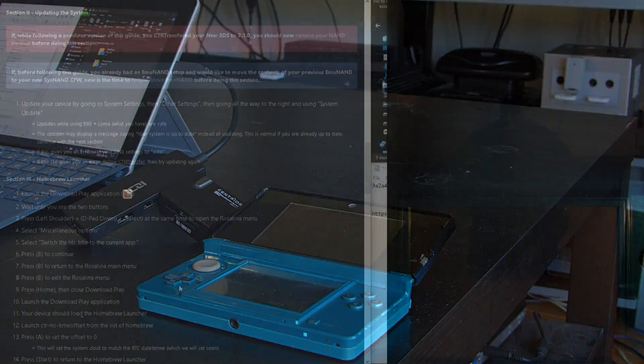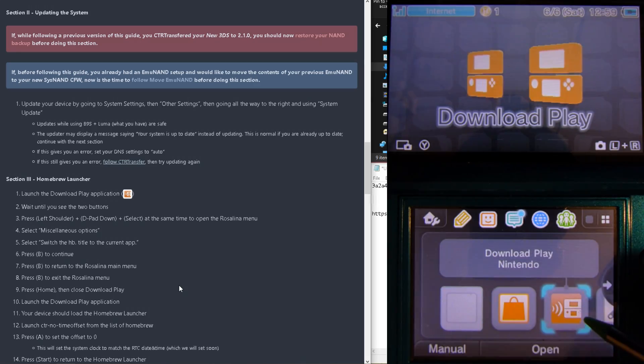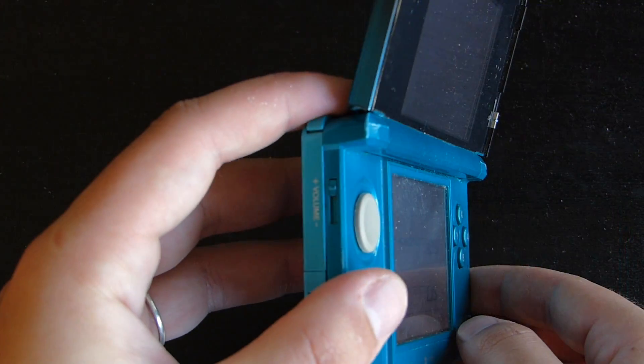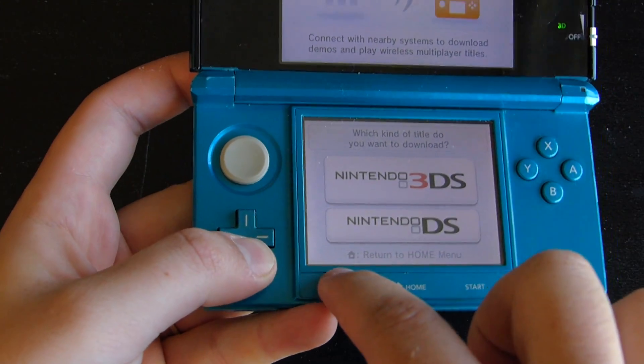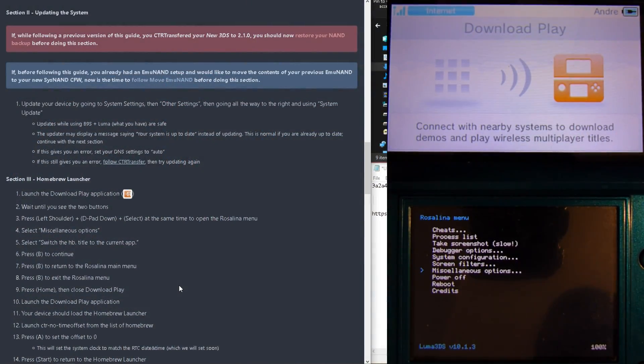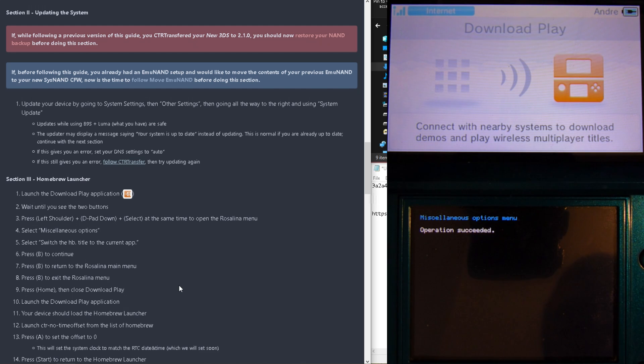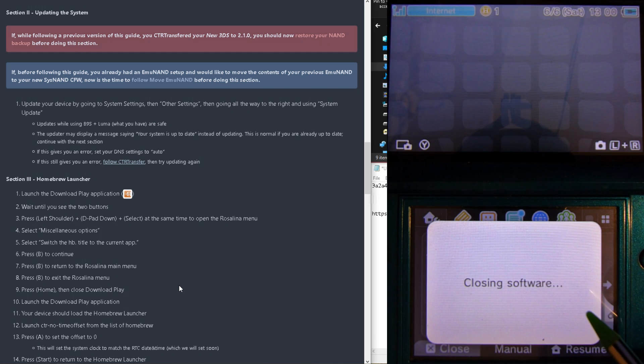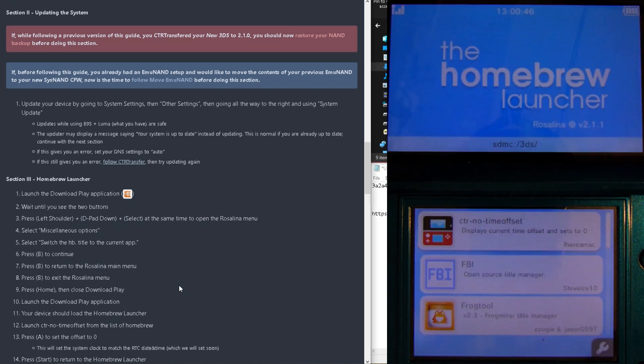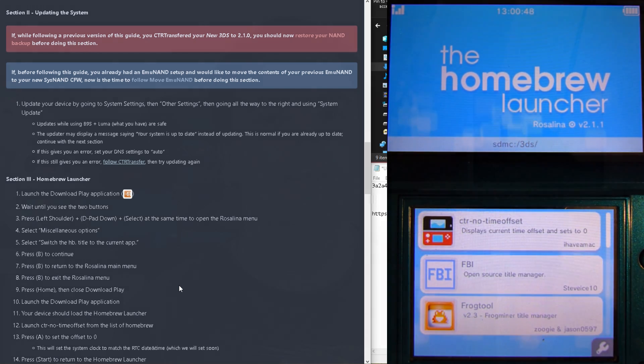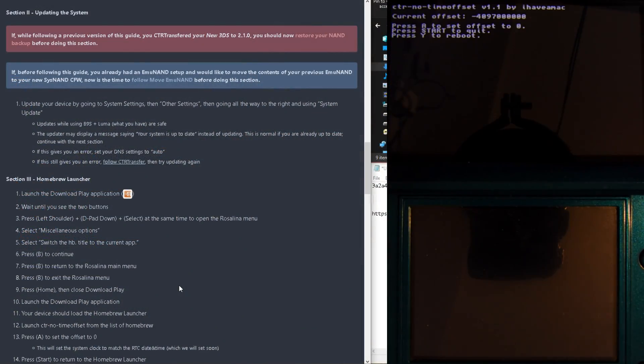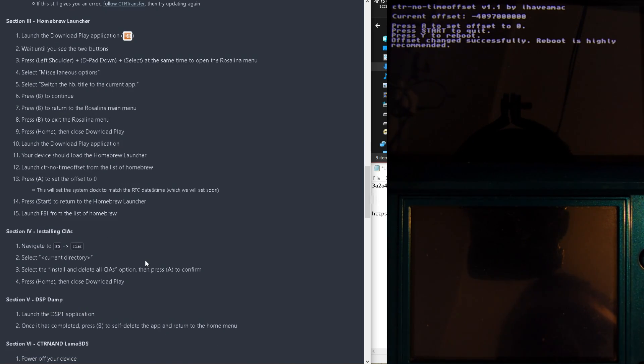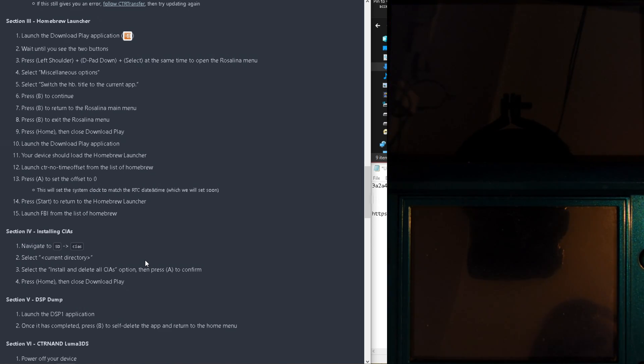We're now going to launch the DS Download Play application, and press and hold the left shoulder button down and select buttons at the same time to launch the Rosalina menu. Select Miscellaneous Options, then switch HB Title to Current App. Back out of the Rosalina menu, and go back to the Home Menu. Re-launch Download Play application again, and you should see the Homebrew Launcher. Once in the Homebrew Launcher, tap on the CTR No Time Offset, and press A to set the time offset to 0. Afterwards, press Start to Return to the Launcher, and now tap on FBI.